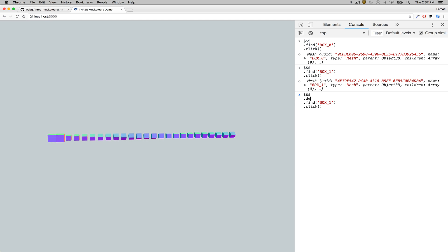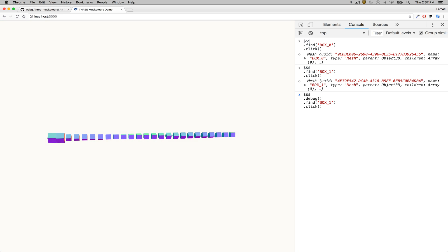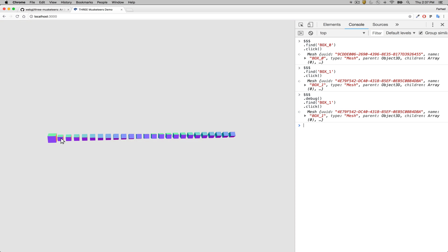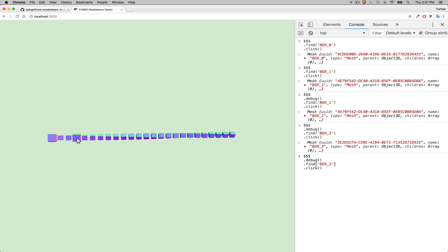If you want to see the mouse cursor, you can do so by turning on debug mode — by default it's true, you can also pass false to turn it off. We'll turn it back on so we can see the mouse in action.